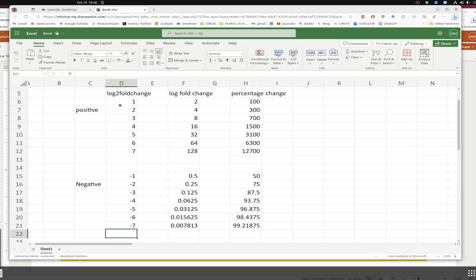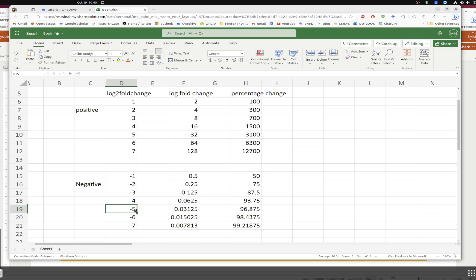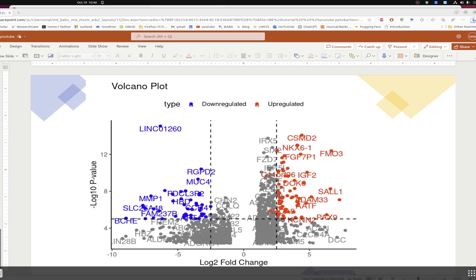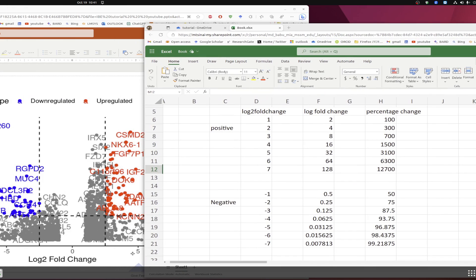Looking carefully at the results: a positive 1 log2 fold change means 100 percent increase, and a positive 5 log2 fold change means 3,100 percent increase. A negative 1 log2 fold change is a 50 percent decrease, and a negative 5 log2 fold change is a 96.87 percent decrease. Looking at the volcano plot, the negative 5 fold change region therefore represents a 96.87 percent decrease in expression. This is how the calculation is done.